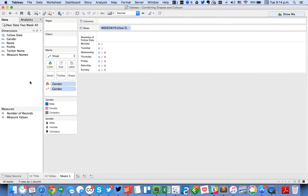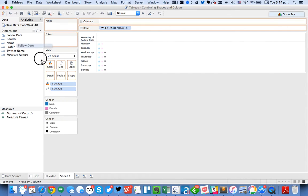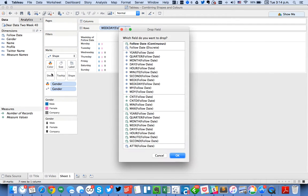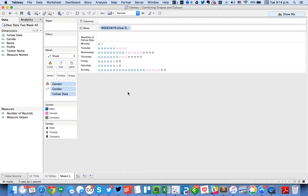Now the next thing I need to do is I want to see every follower. So I'm going to right-click and drag follow date to the detail shelf and look at every record. And you can see how they appear on here, but they're not in the correct order because I want them by individual date.